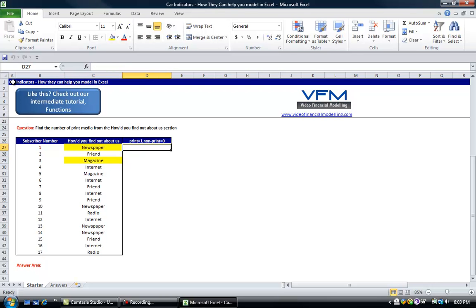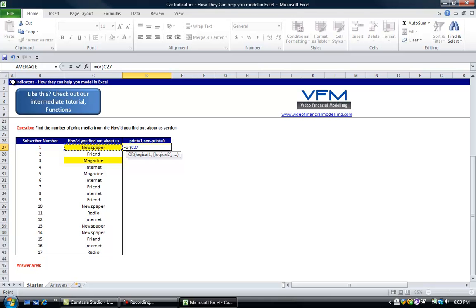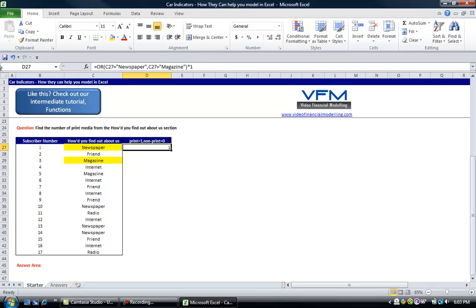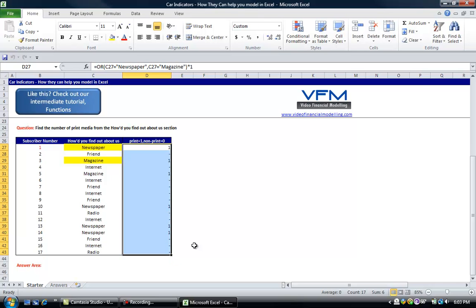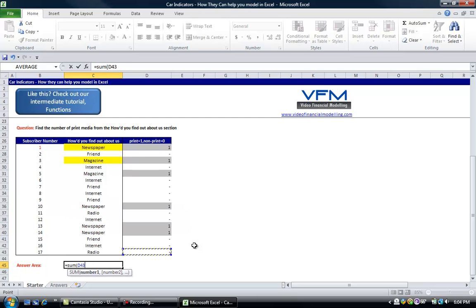We're going to use an OR function: equals OR, and check if that equals newspaper comma that equals magazine. So if it equals either a newspaper or a magazine, we multiply it by 1. Copy that down and it should give us 1 where a magazine or newspaper comes up. We can see that works for each relevant row. We can simply sum them up and then we've got our print media count.